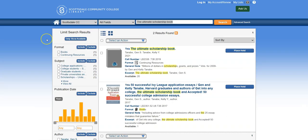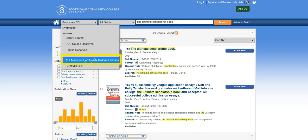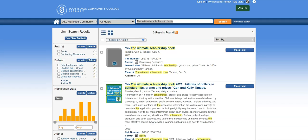By default, the catalog will only search items at the SCC Library. You can always expand your search by using the drop-down menu and selecting All Maricopa Community College Libraries.